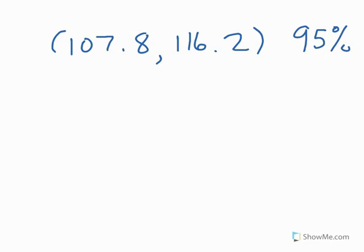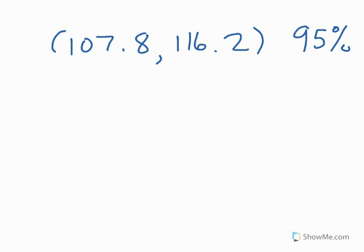A says there is a 95% probability or chance that the interval contains the true parameter. That is incorrect because this particular interval either does contain the parameter or does not. So really the probability that it contains the parameter is either 0 or 1. It's either in there or it's not. The problem is we don't know which one. So A is not correct.